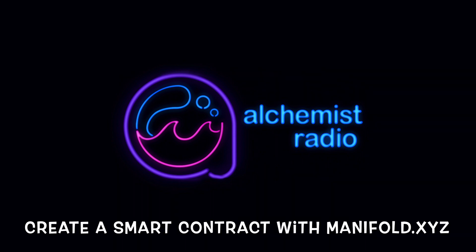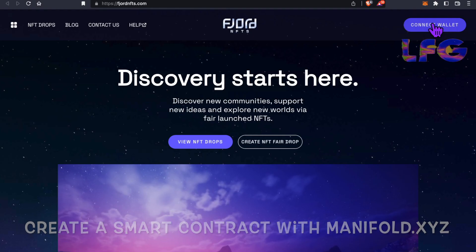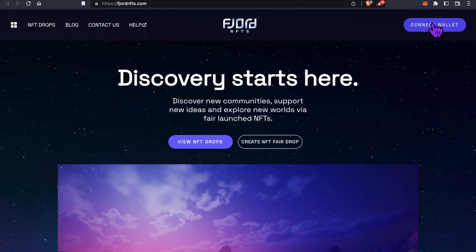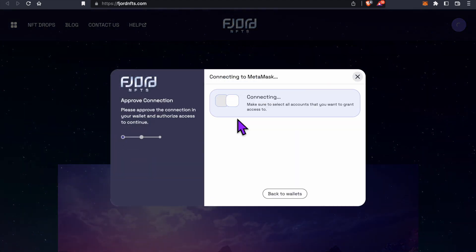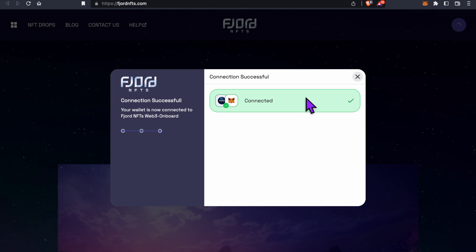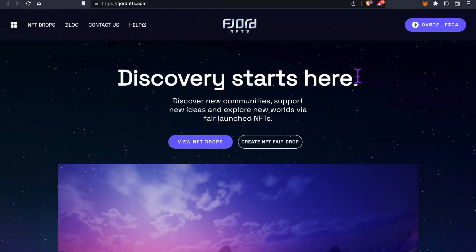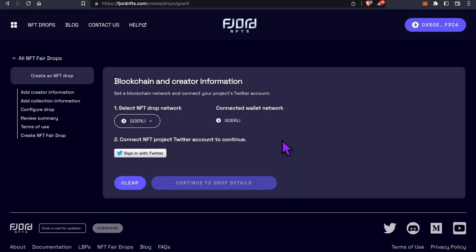Alchemist Radio. All right, let's go. I'm back on the Fjord NFTs website. On the upper right, click on Connect Wallet, sign in with your MetaMask, and then click on Create NFT Fair Drop. You'll find that Fjord has already detected that I'm on the Goerli network.